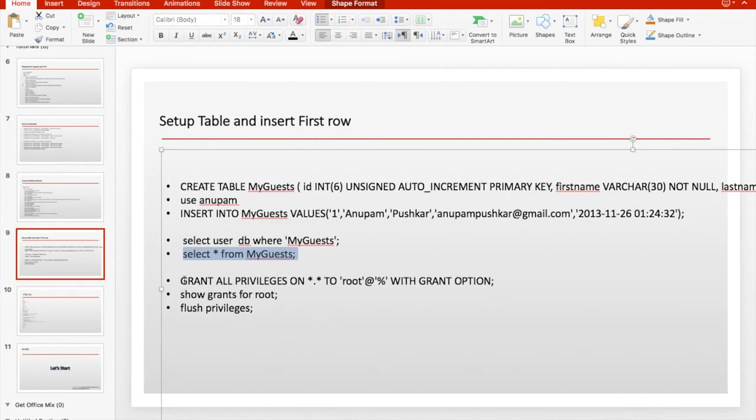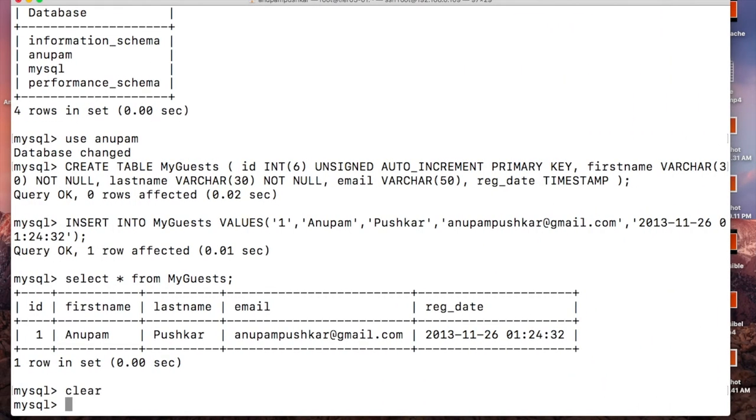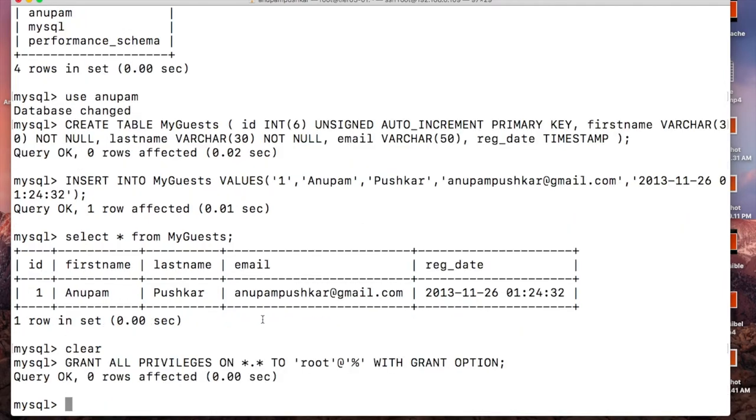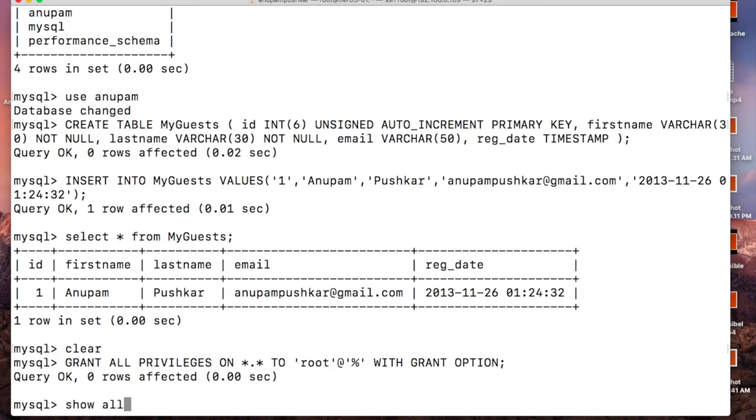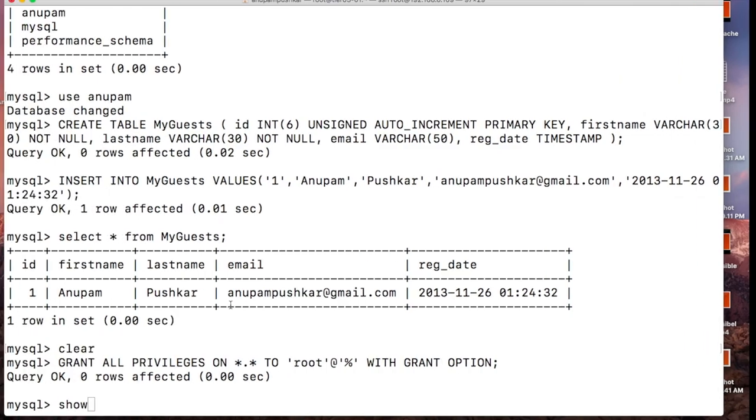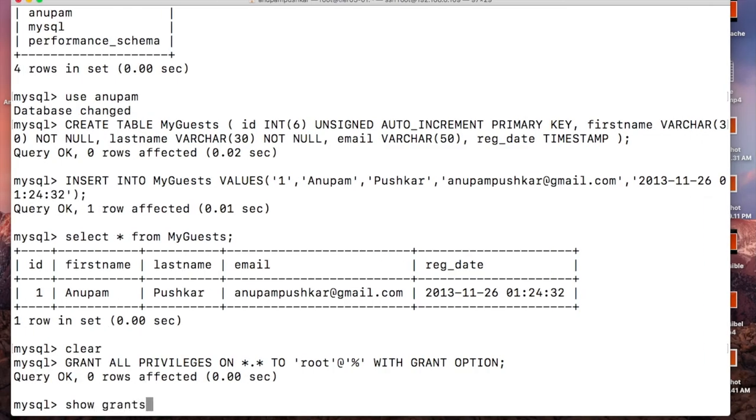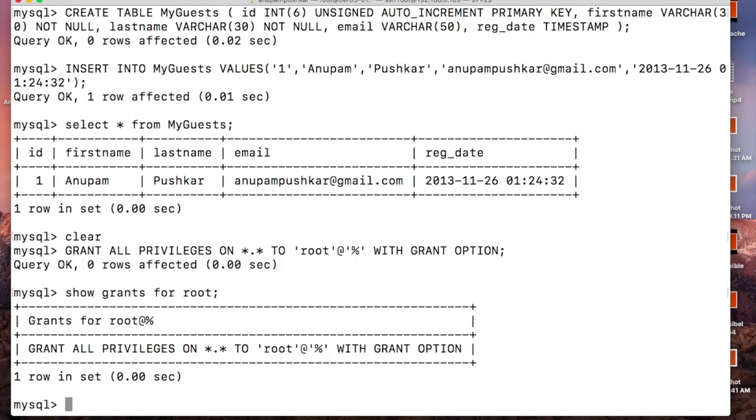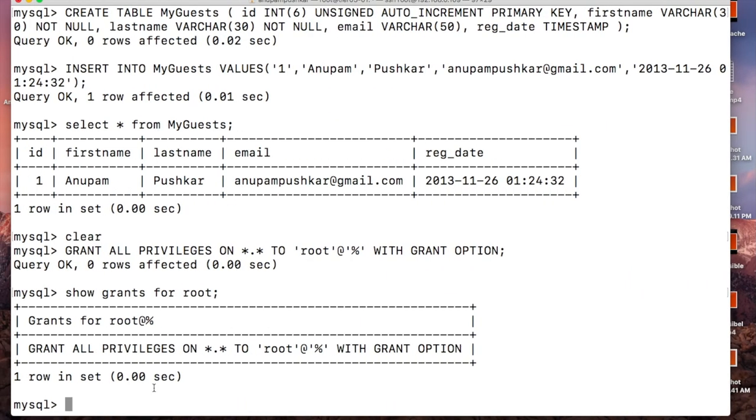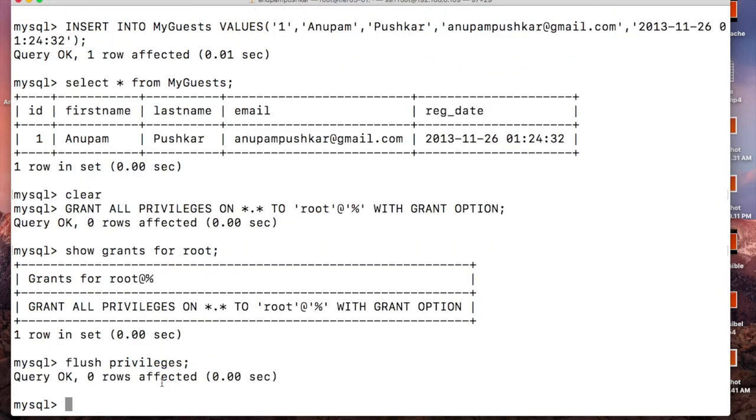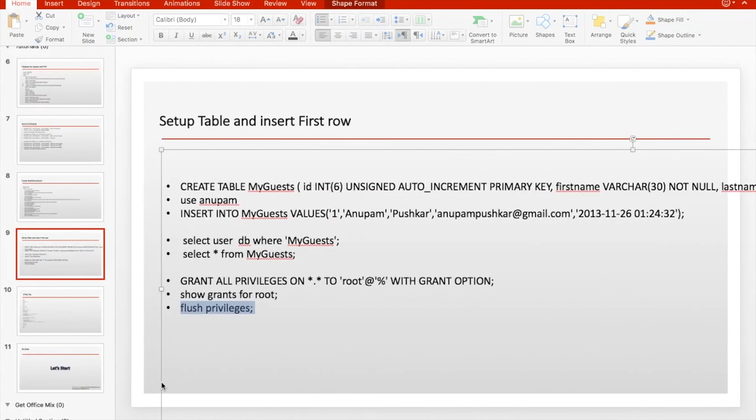So the next thing what we are going to do is we are going to grant the permission so that any server can access. This is not your case in production environment, but this is my test lab which I just want to show you. I'm going to give access to everything, but in your case you're going to use specific configurations. This has been done, we are going to flush this privilege otherwise it won't be effective.